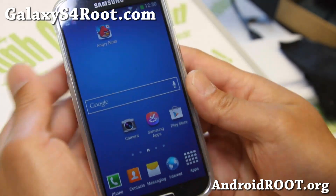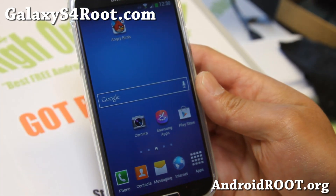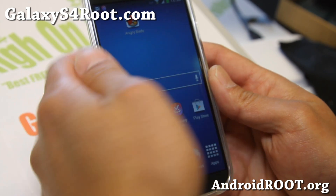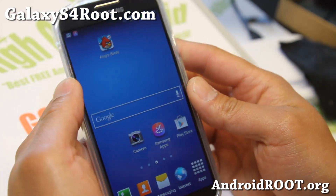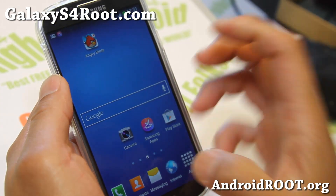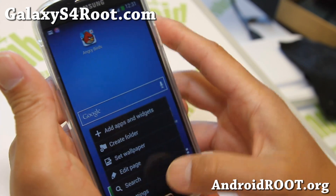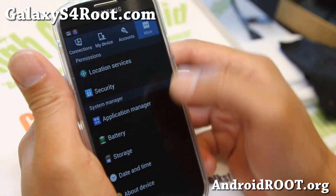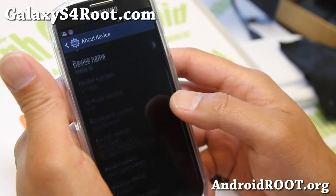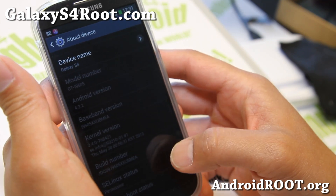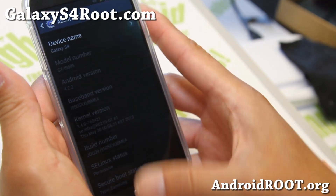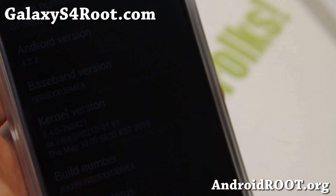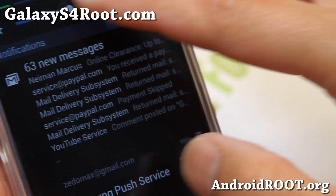Hi folks, Max from GalaxyS4Root.com. Samsung has just rolled out a new update for those of you with a GTI 9505. Let me show you here — about device. The build number is i9505 XXUBMEA.